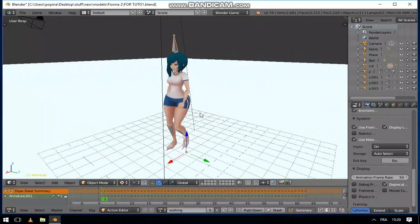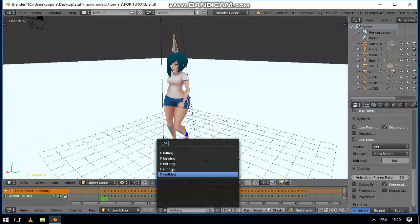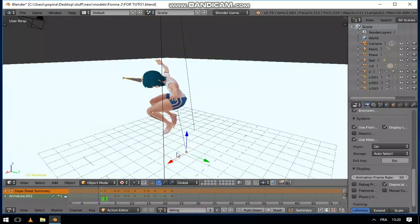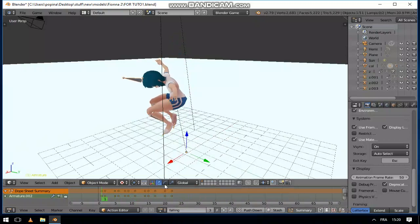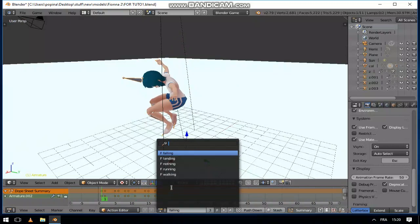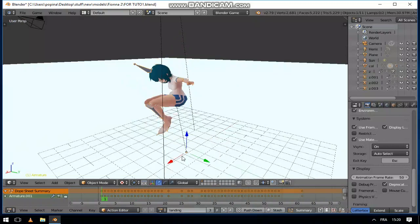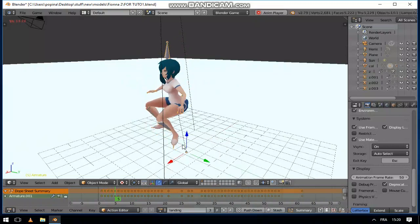So firstly, I have these animations. I want my character to play this falling animation and also this landing animation.